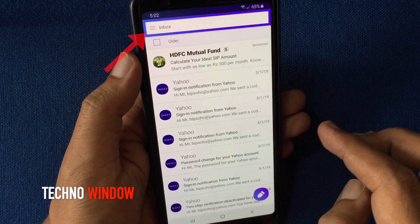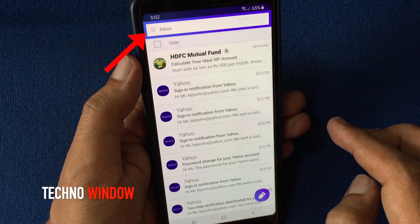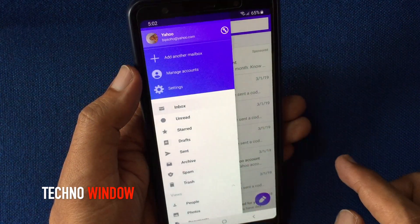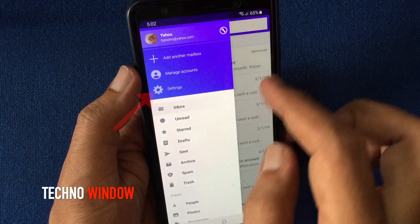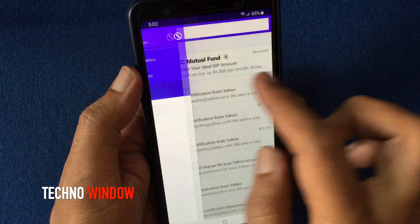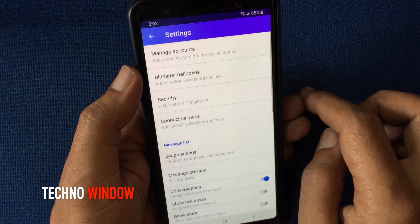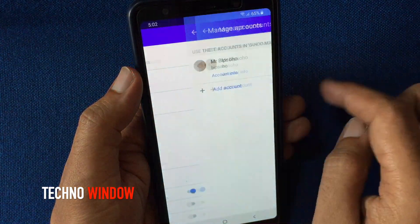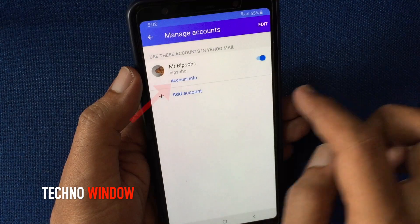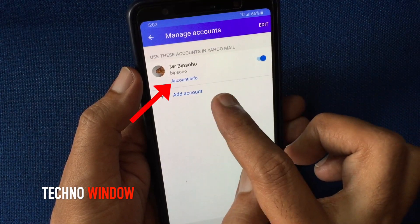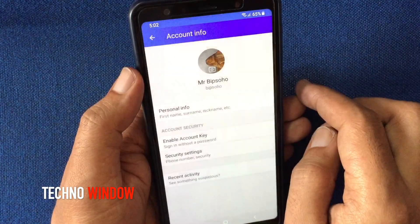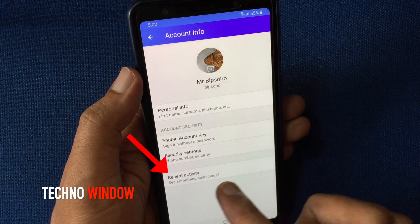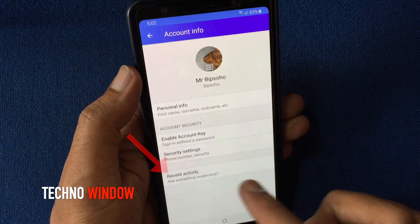After signing in, tap on the menu bar on the top left corner. Tap Settings, then tap on Manage Accounts, then tap Account Info, and then tap on Recent Activity.